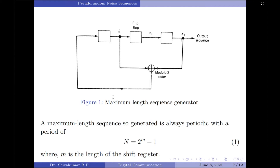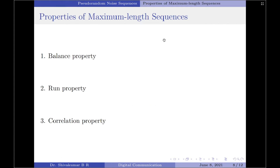The feedback function is equal to the modulo-2 addition of x1 and x3. The maximum length sequence generated by using this sequence generator is always periodic with a period N equals 2 to the power m minus 1, where m is the length of the shift register and is equal to the number of flip-flops in the shift register.